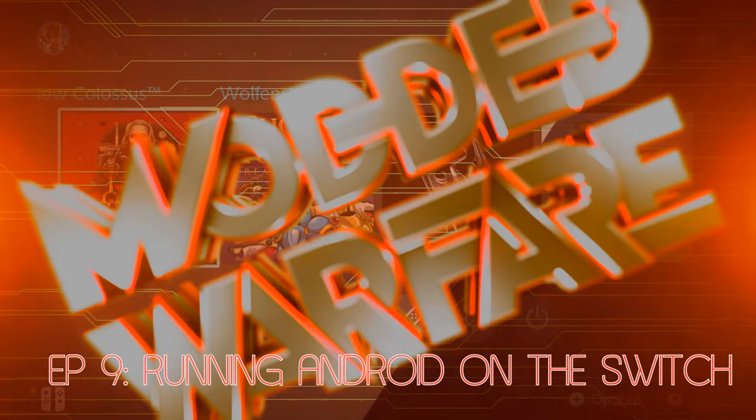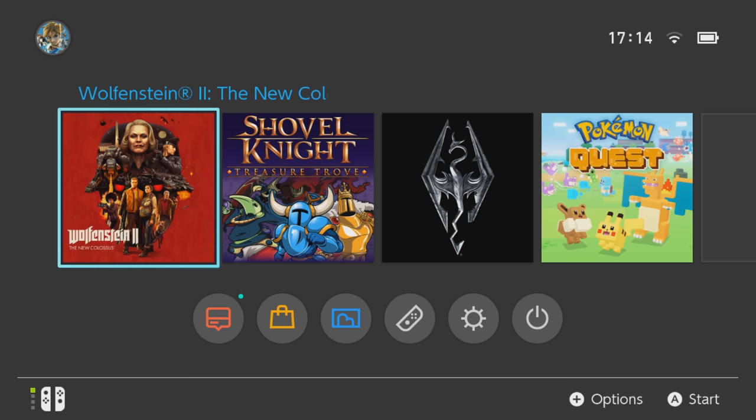What is going on guys, it's Modded Warfare here. Welcome back to another episode of Switch Tutorials. So in this tutorial I'm going to be showing you guys how to install Android on your jailbroken Nintendo Switch.